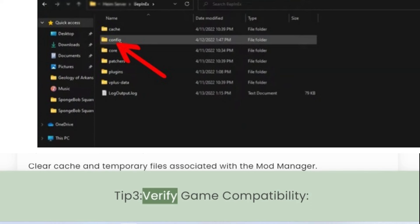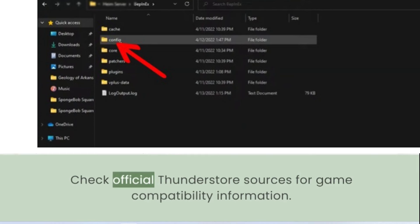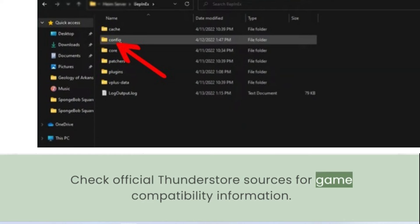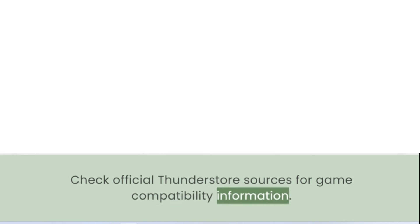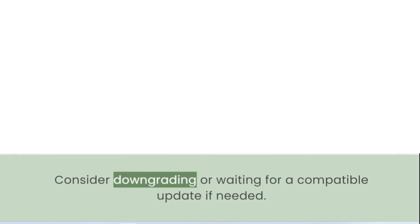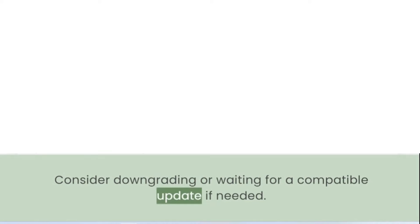Tip 3: Verify Game Compatibility. Check official ThunderStore sources for game compatibility information. Consider downgrading or waiting for a compatible update if needed.